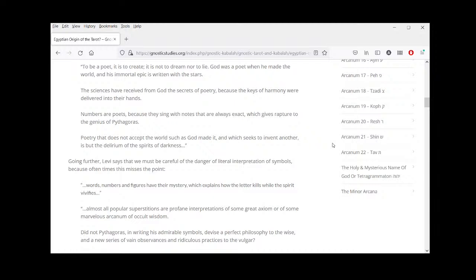It's translated as 'he' but the divinity is obviously beyond those divisions. 'The sciences have received from God the secrets of poetry, because the keys of harmony were delivered into their hands. Numbers are poets because they sing with notes that are always exact, which gives rapture to the genius of Pythagoras. Poetry that does not accept the world such as God made it and which seeks to invent another is but the delirium of the spirits of darkness.'